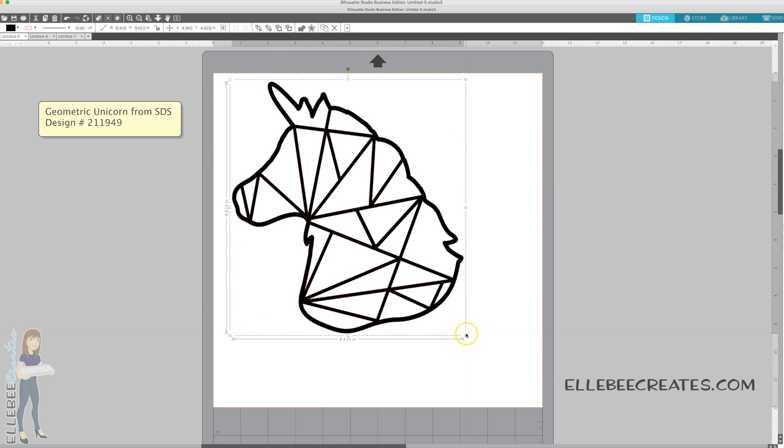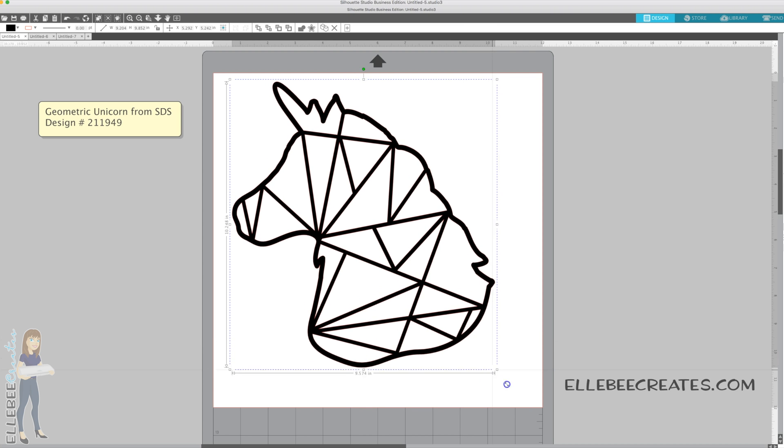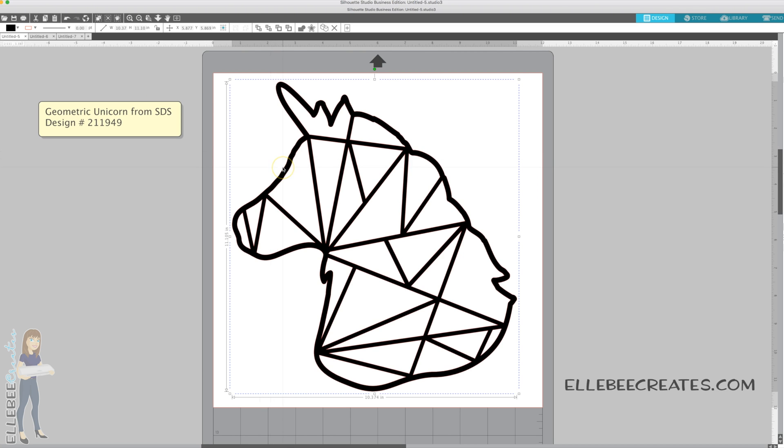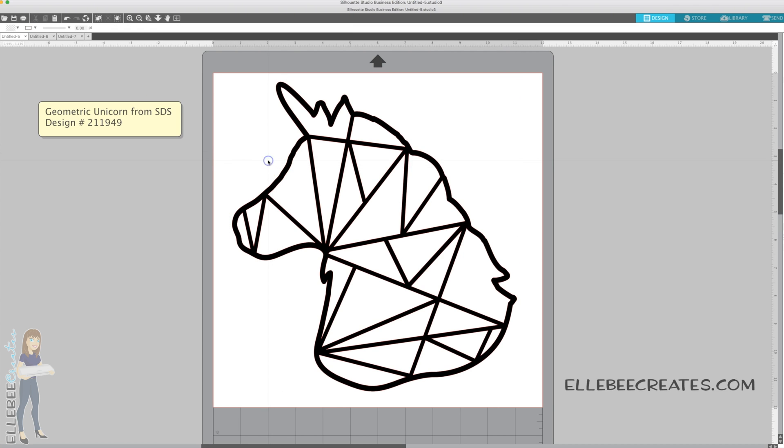We're going to start with this Geometric Unicorn. This is from the Silhouette Design Store, design ID number 211949. This is how it comes straight from the store, and we want to make this into like a stained glass and cut different pieces out of different colors.